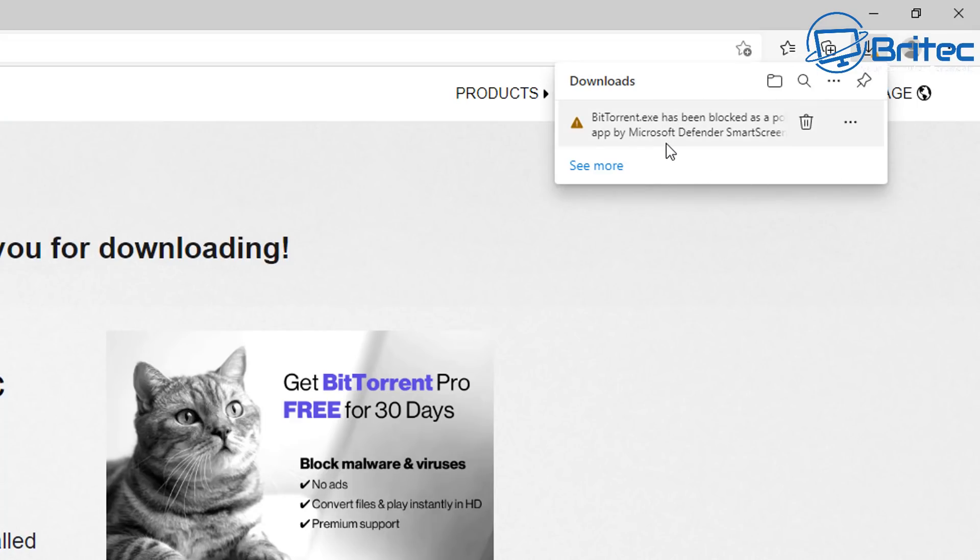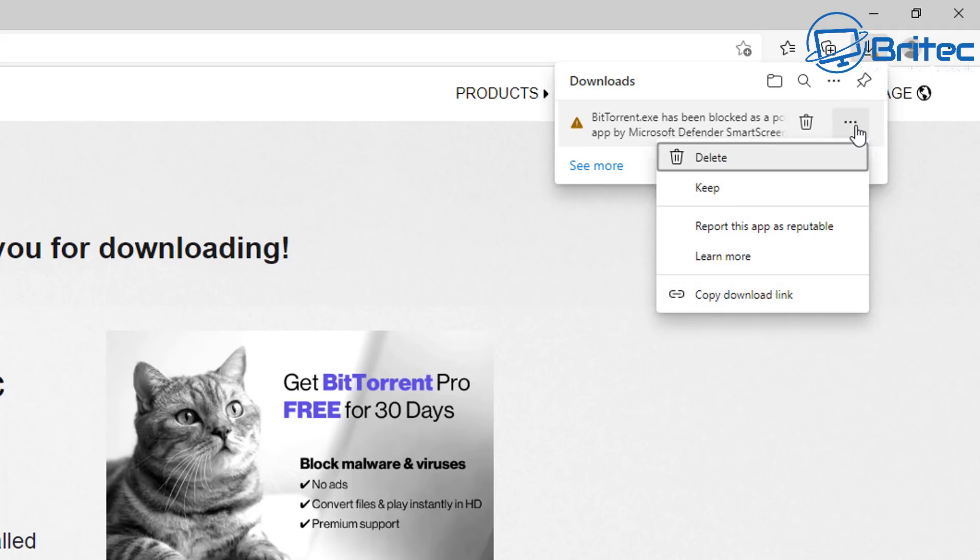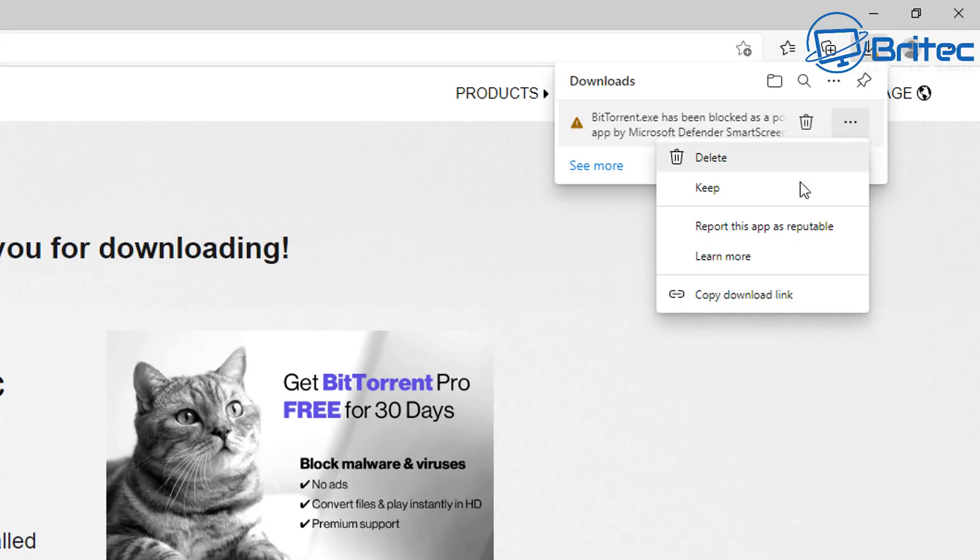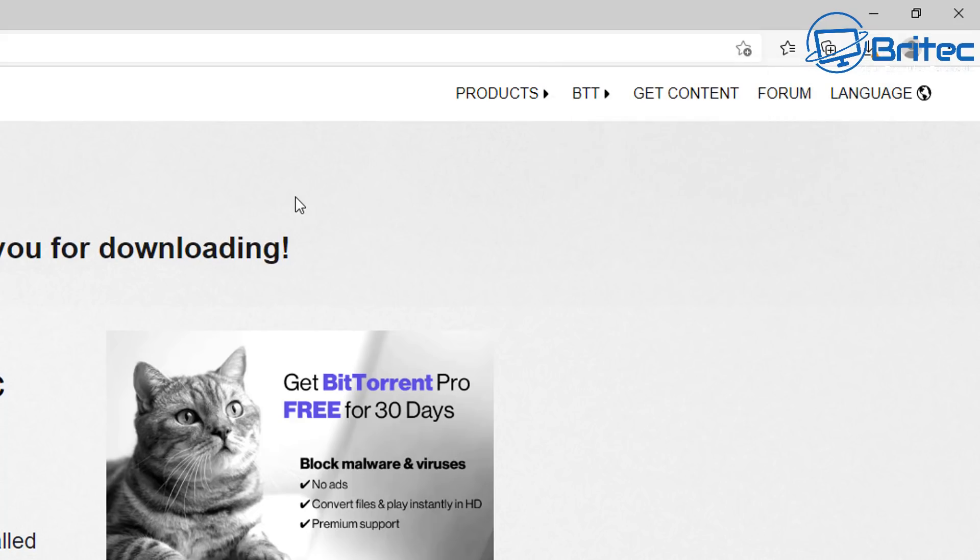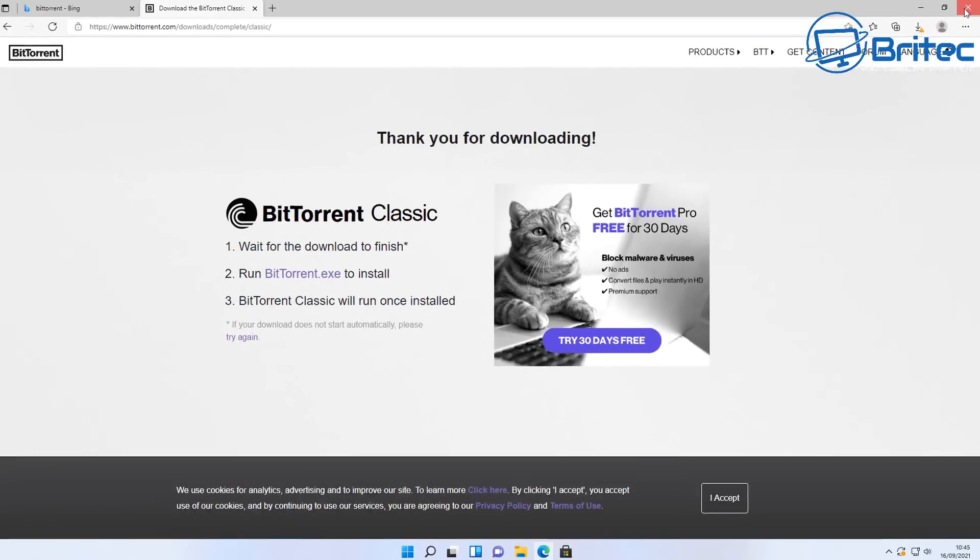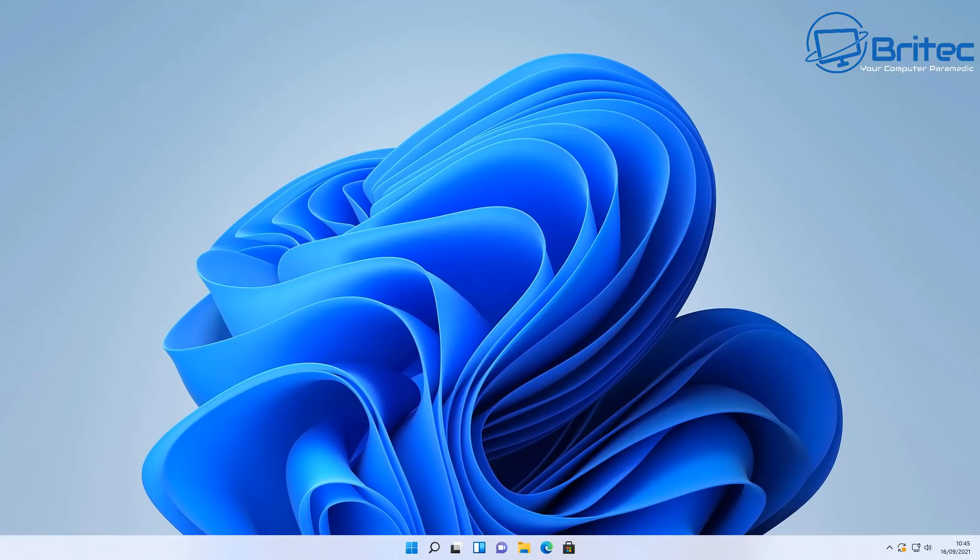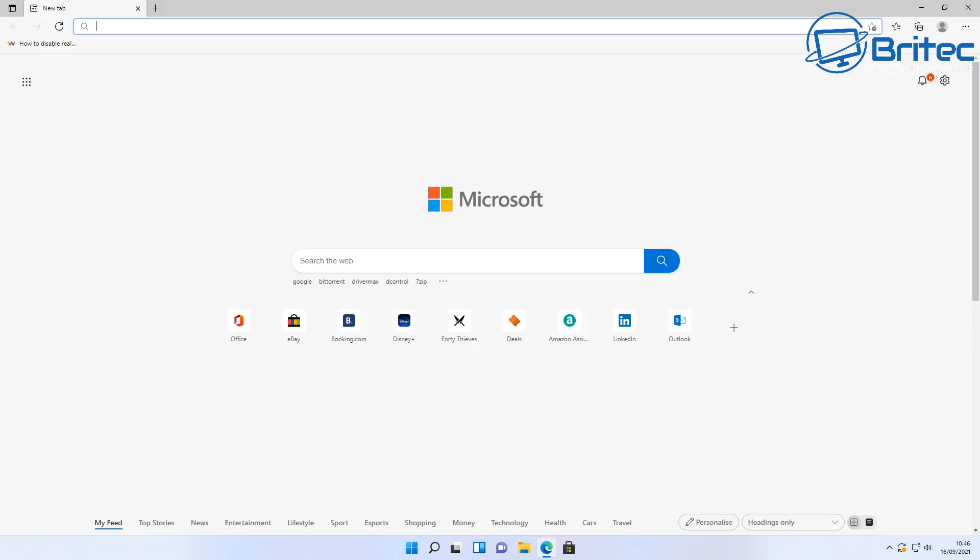Now you can still keep the application by clicking on the three dots and keeping it, but what a potentially unwanted application is is OpenCandy. It means this program has been bundled with other programs so when you go to install it if you're not careful it will install other programs that you never asked for and basically you're going to end up with loads of other programs being installed and this could be browsers, add-ons, all sorts of programs that are attached to this and some of these can be malicious so you have to be careful.